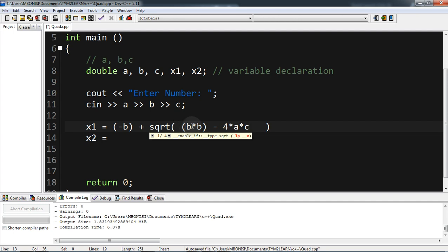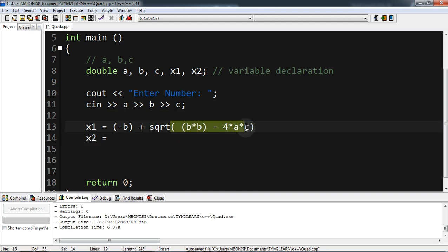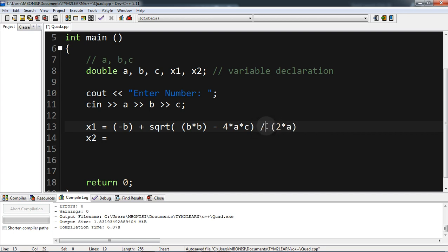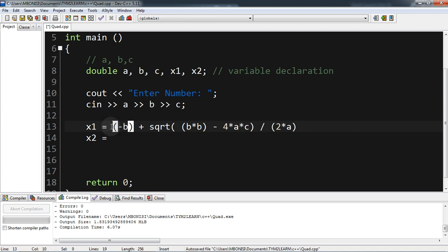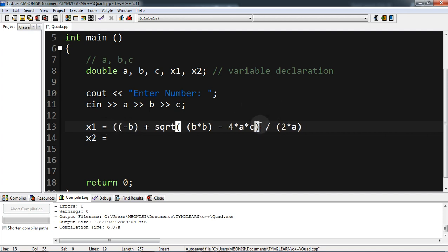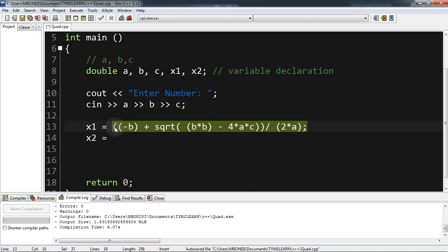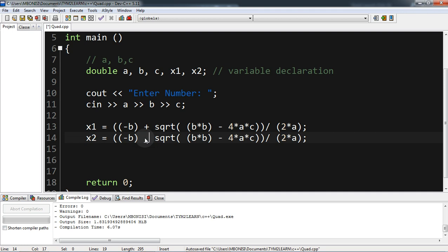After exiting the square root, we divide the whole thing by 2 times a. We put brackets to make sure both parts are divided correctly, then a semicolon. We copy the whole thing for x2, but change the plus to minus, since our quadratic formula is minus b plus or minus to get both answers.